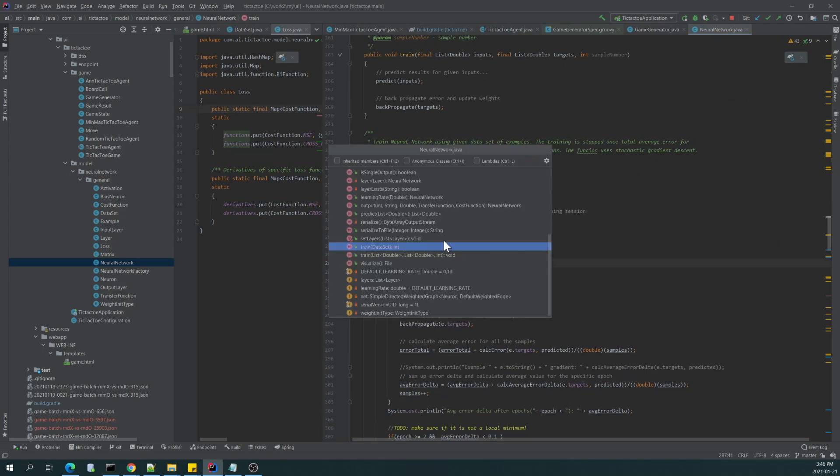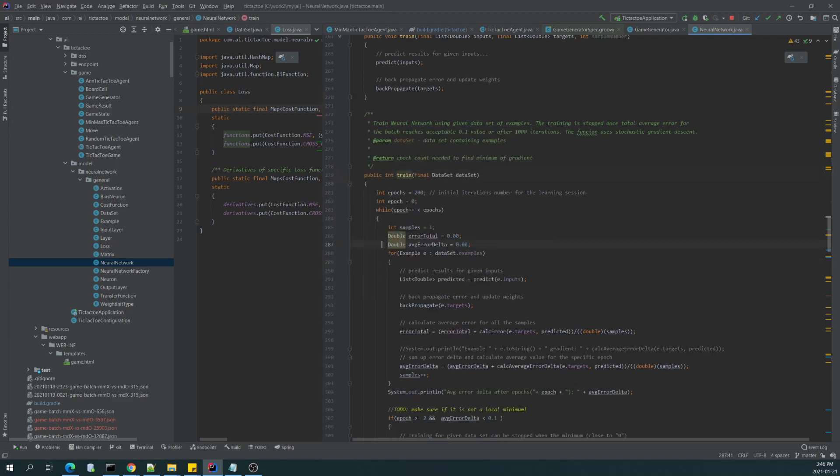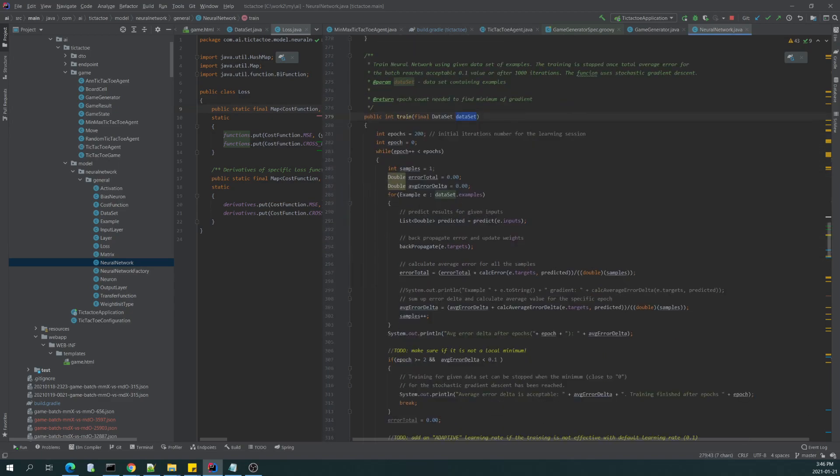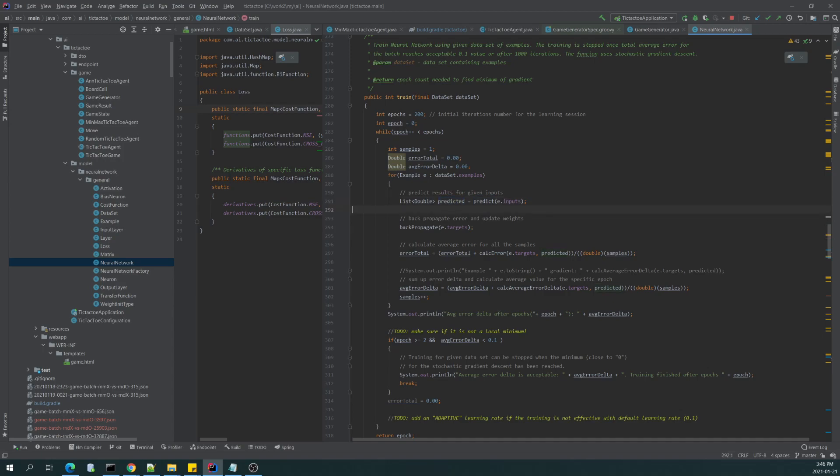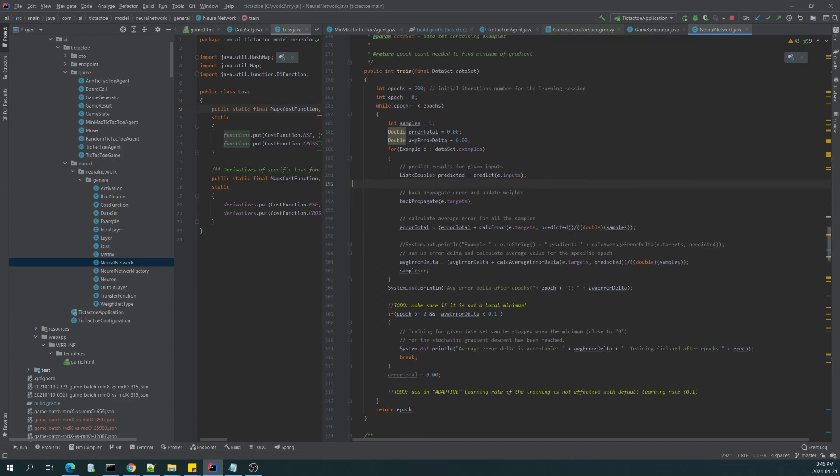So the most important is train, which accepts a data set, and this data set is used first to make a prediction. As a result of this prediction, we receive predicted values.